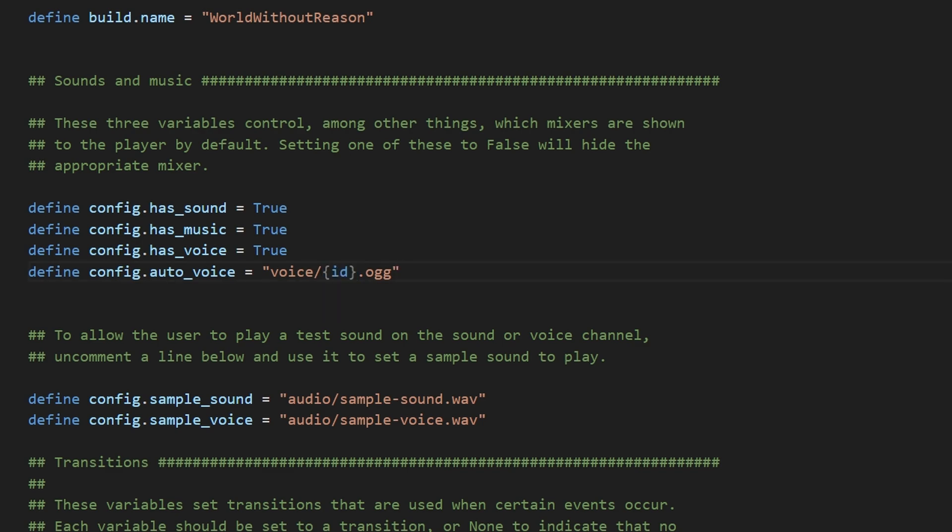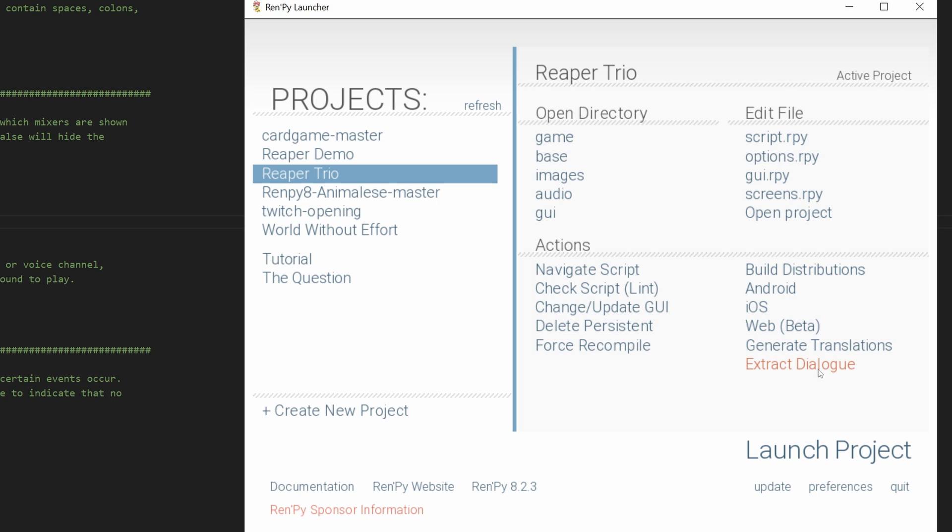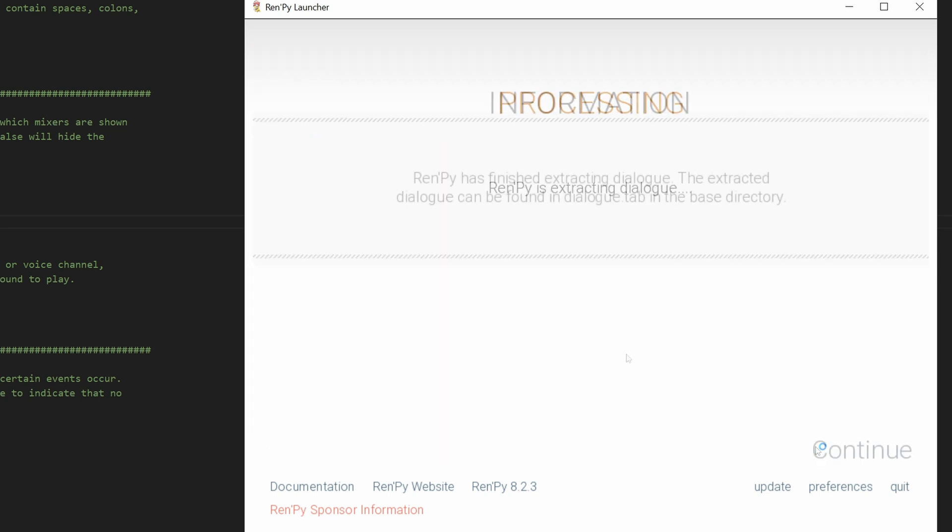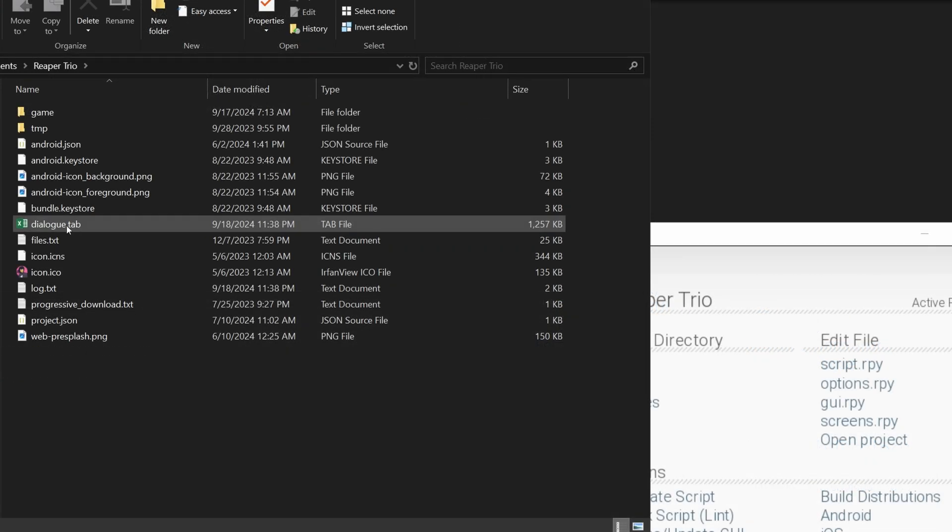But how do you find the ID of each say block? Well, for that, we're going to need to open the RenPy SDK, and we're going to hit Extract Dialog, and I'm just going to put Strip Text Tags from Dialog, and the language is None, which is the default. If you haven't explicitly set a language for your RenPy project, then chances are the language is going to be None. And we're going to export it as a tab-delimited spreadsheet. The reason why I'm choosing Tab instead of TXT is because it's easier to find the line you're looking for in an Excel sheet than it is to find it in Notepad. So it looks like it finished generating.